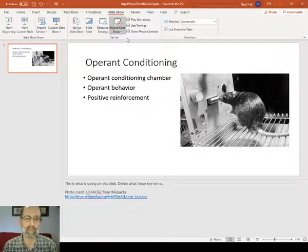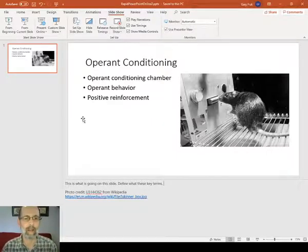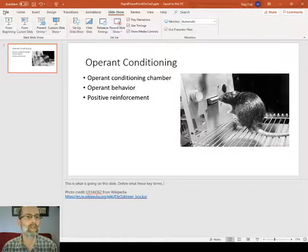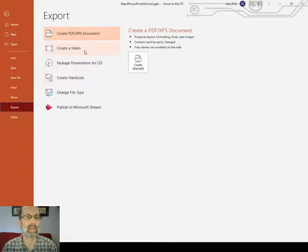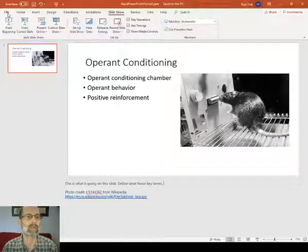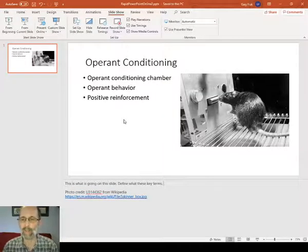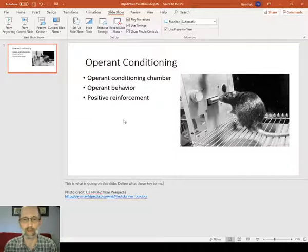That could be saved and shared with students. Another option, once you've recorded it, you could actually export it as a video. You can see here there's an option for creating a video. That's a nice option for students who might not have PowerPoint software — they can watch a video like an MP4 or something along that line.